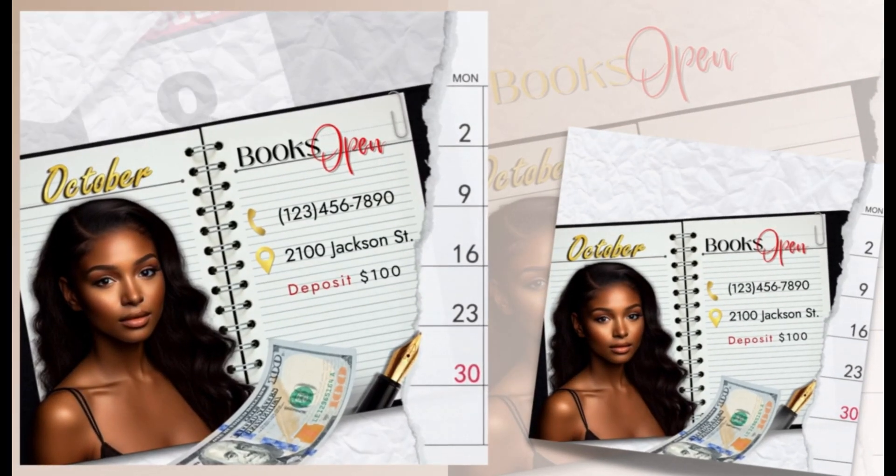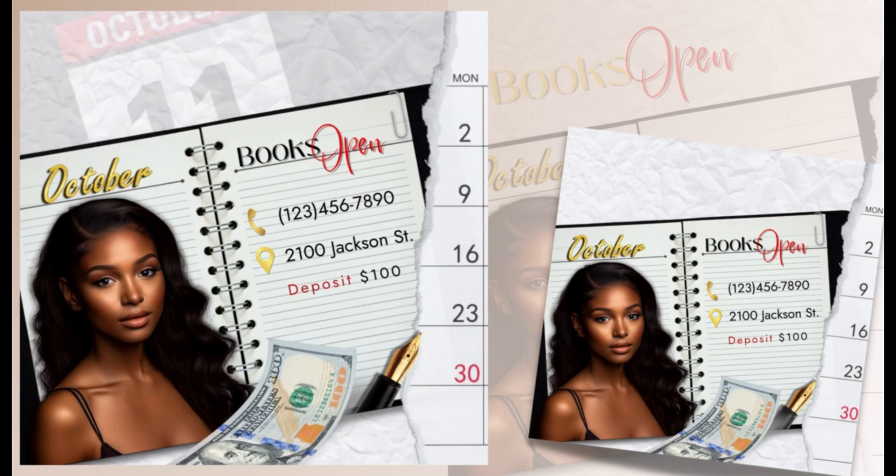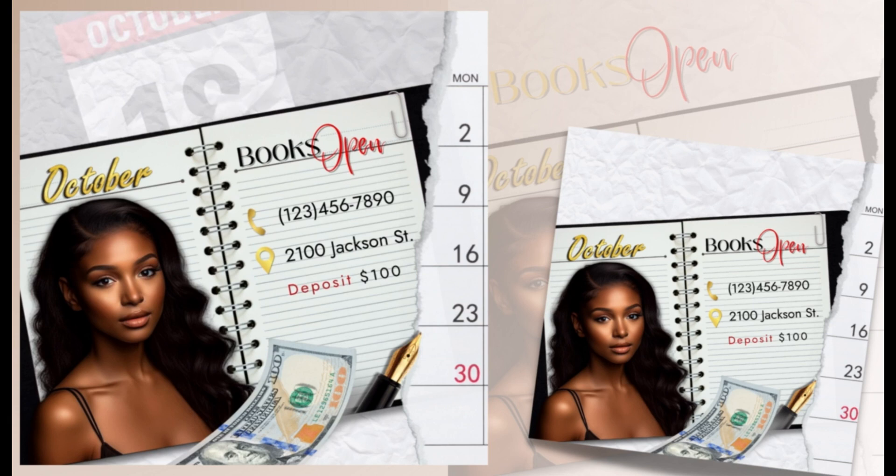Hey everyone, it's the keys and welcome back to the Canva Cafe. Today's tutorial is this cute little booking Instagram post, so let's get started.